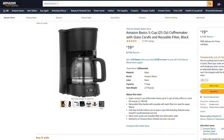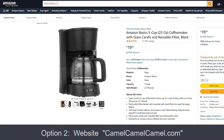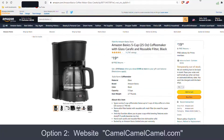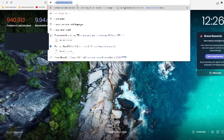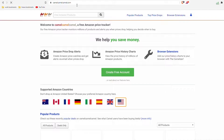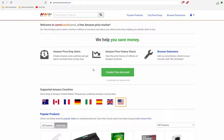The method I use is going to a website called CamelCamelCamel, which is actually really easy to remember. You just open up a new tab, you type CamelCamelCamel into the URL, and it takes you to this page.